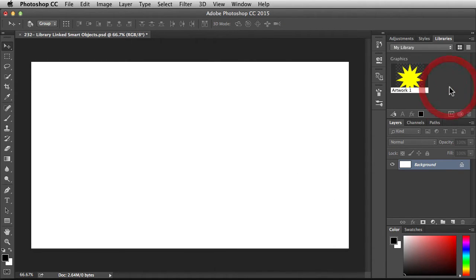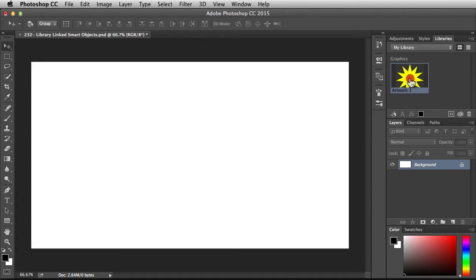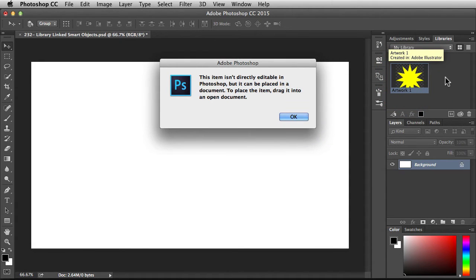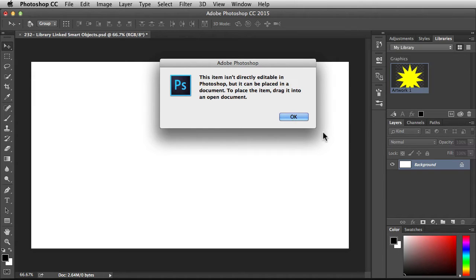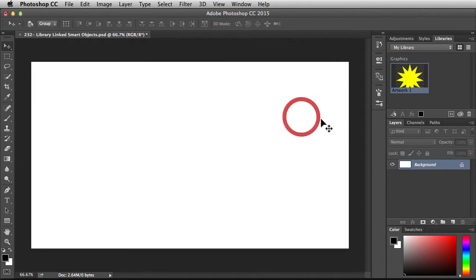Over here on the right, notice I have a thumbnail of my library linked asset. When I double-click on it, Photoshop is going to tell me that I can't edit this in Photoshop and it's going to tell me how to bring it into the document.